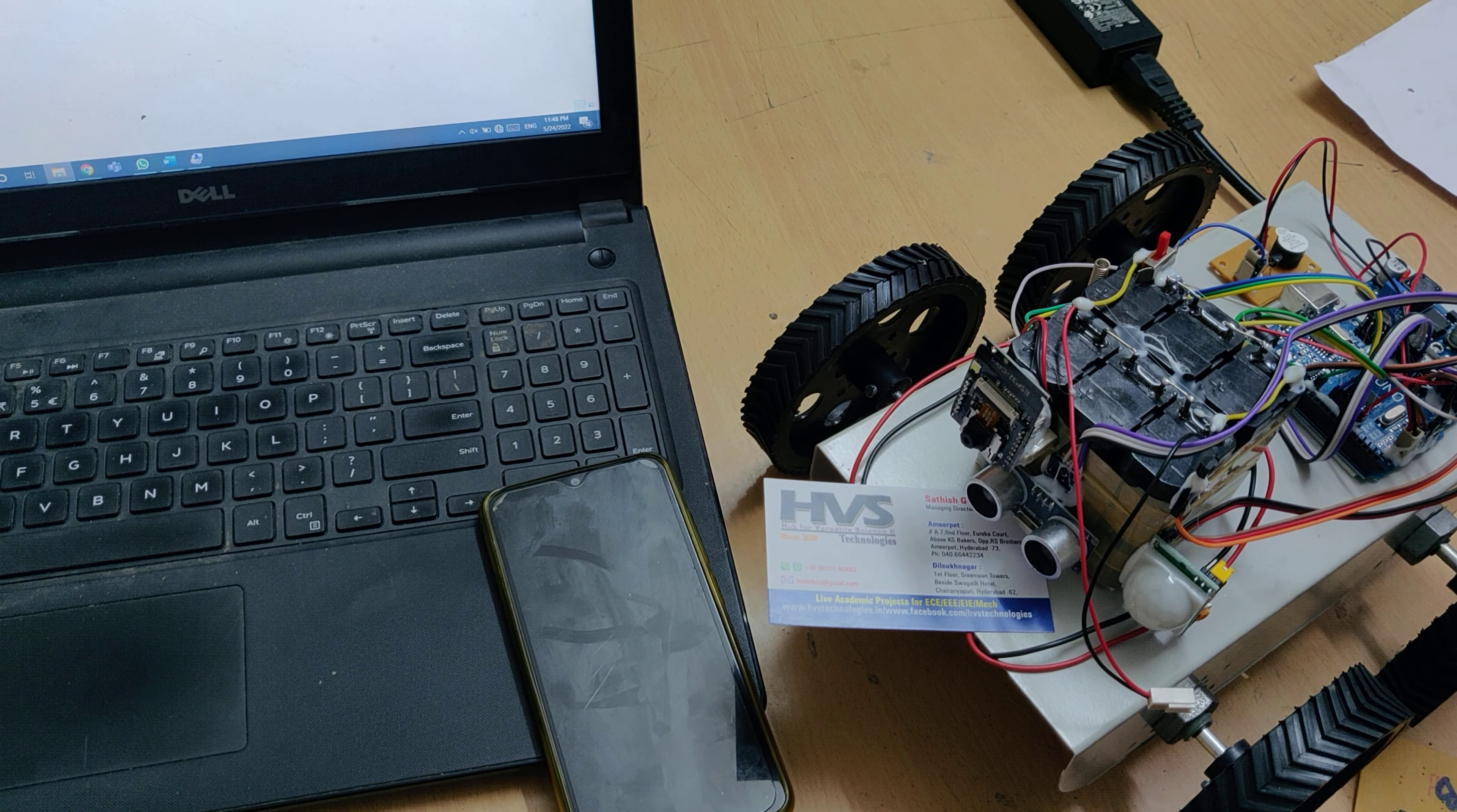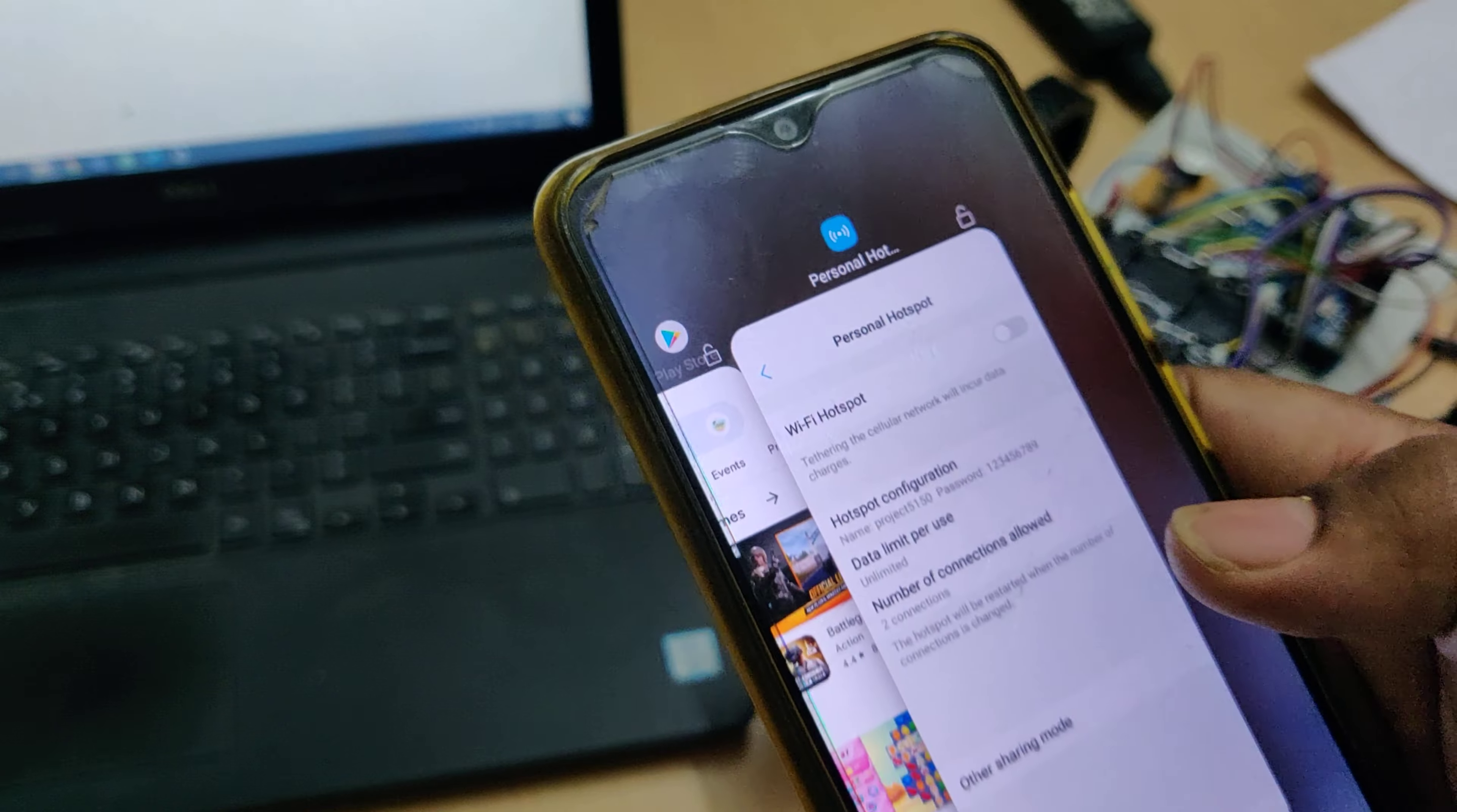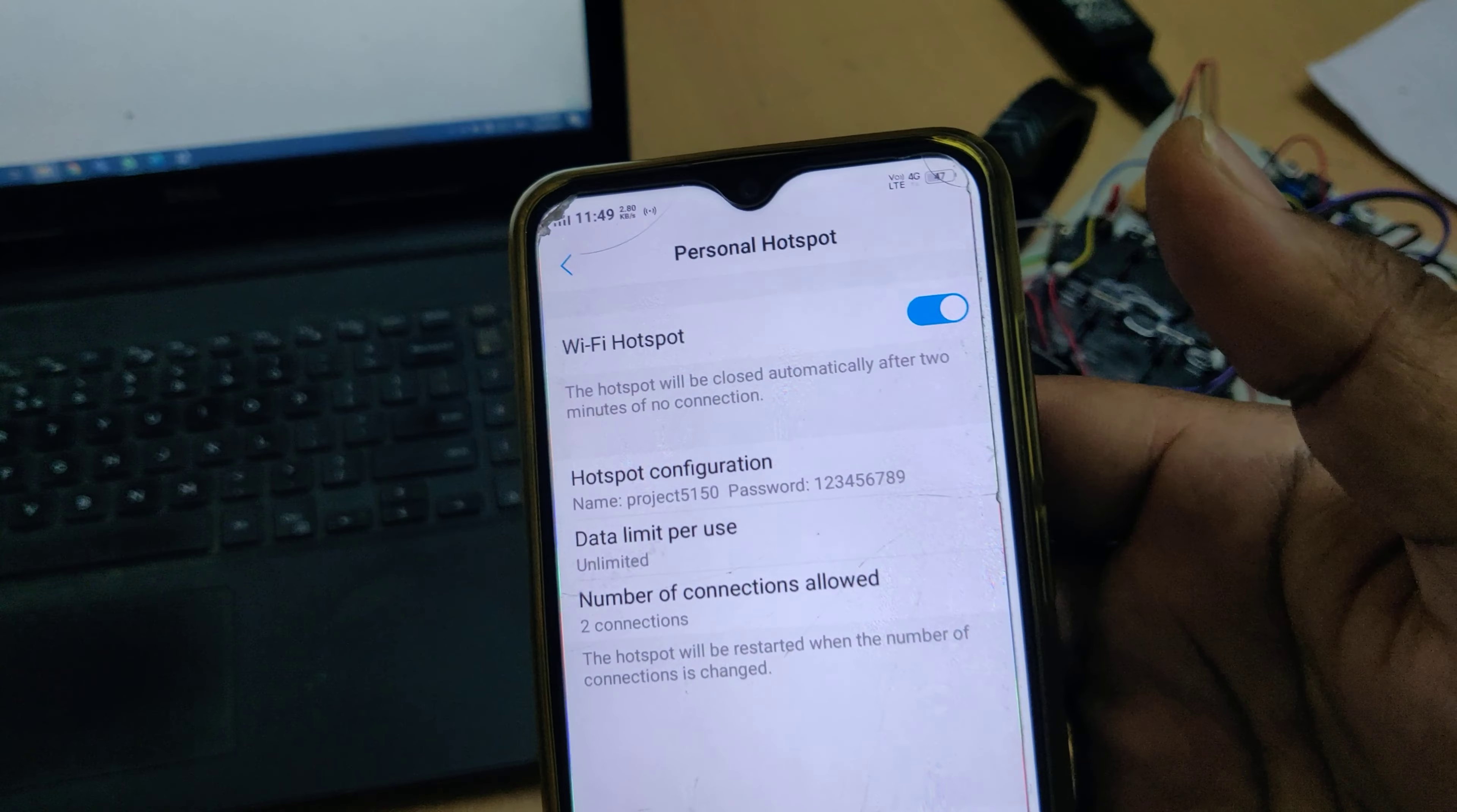Before switching on the project kit, we need to install Network Analyzer application from the Play Store on your mobile phone. Then go to hotspot settings and change the hotspot name to project5150 with password 129. Once you change the password and hotspot name, switch on the hotspot.